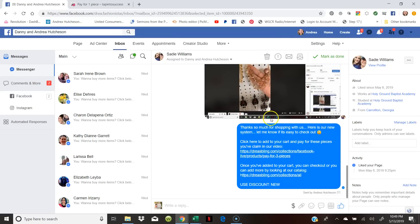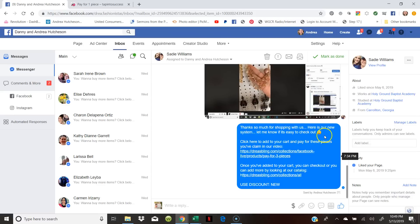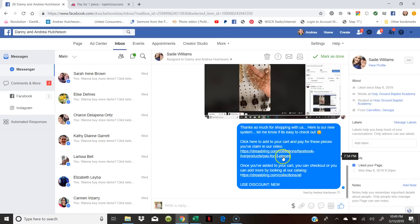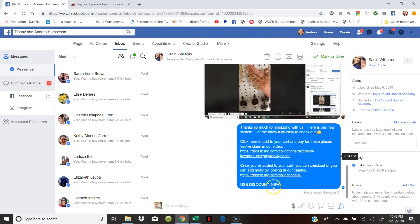Here's what I told her. I said thanks so much for shopping with us, here's our new system, let me know if it's easy to check out. Click here to add your cart and pay for these pieces you claimed in our video. I told her about our pieces and I said once you add it to your cart, you can check out or you can add more items by looking at our catalog.